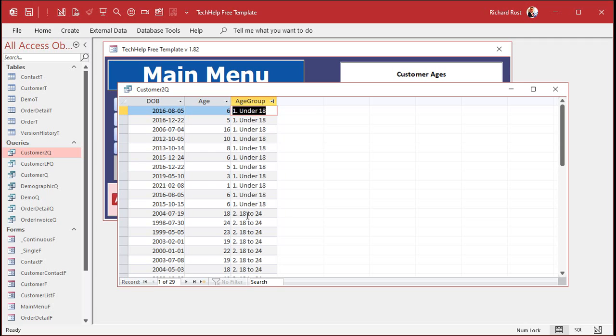Now, if you didn't do this, you'd get 18 to 24 first, then under-18 would be at the bottom. And you don't want to put 0 to 18, because that's kind of silly.